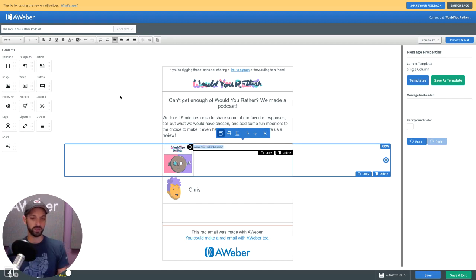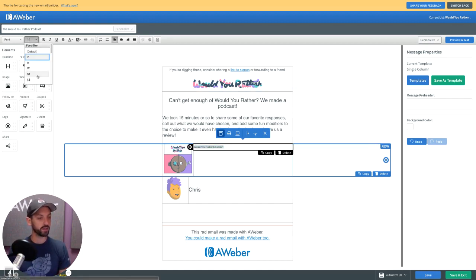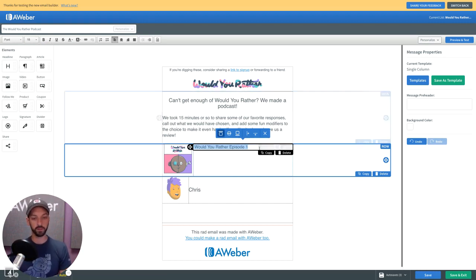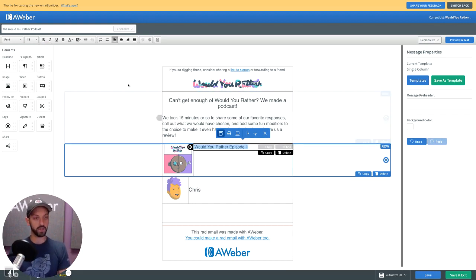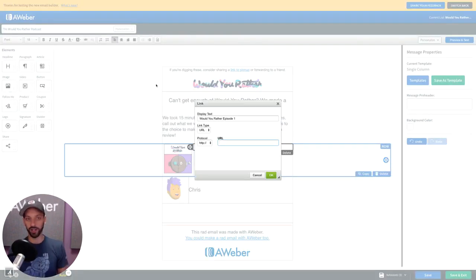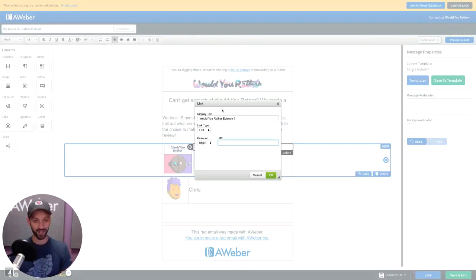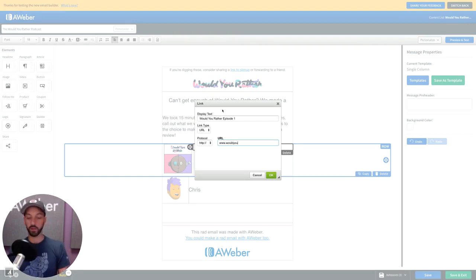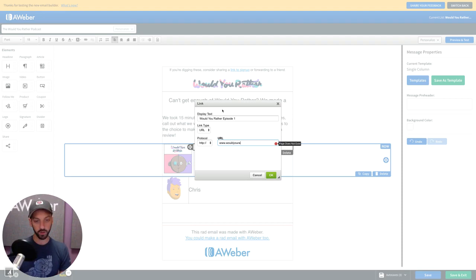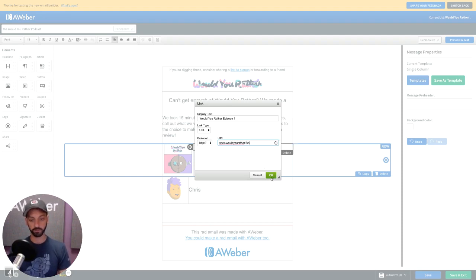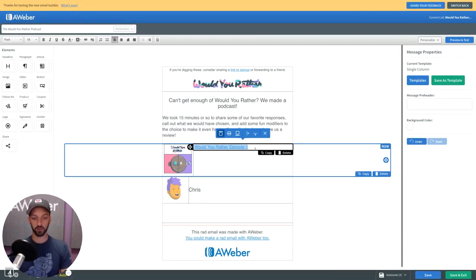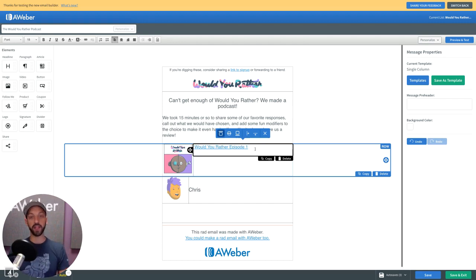I want this to be bigger, so I'm going to go up here and customize the text. Make this 18 or so. I could link this if I want to. I do want to. I want to link this and the image for the time being. I'm just going to link it to my landing page. Now I have my linked episode name.